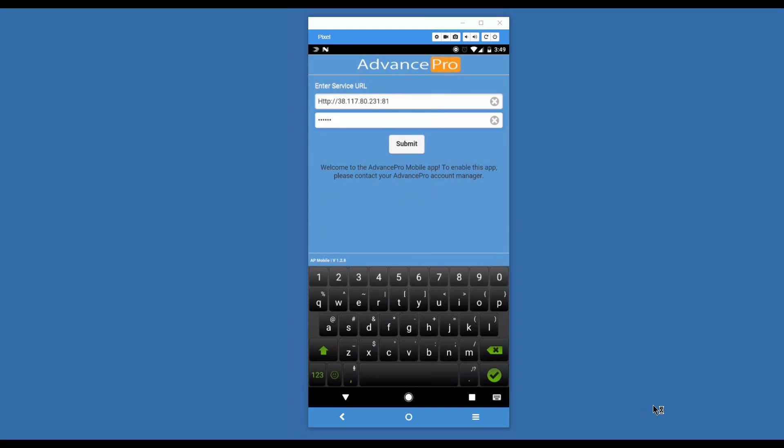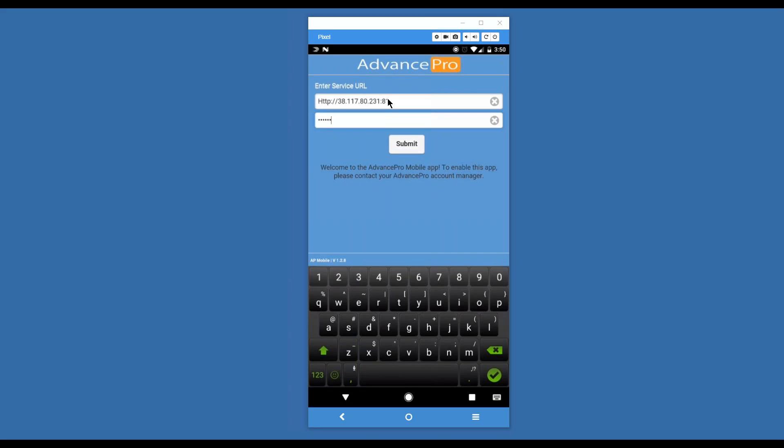A couple of things to note about the service URL and security key. First off, HTTP colon slash slash is required. You may be using a server that is using HTTPS which is a more secure way to do this. You'll also notice that at the end of that normal four piece IP address, we also have a port number. By default that port number is 81. You may be doing some port forwarding depending on your setup. In general we will be providing you with your service URL and security key when you are set up to work with Advance Pro mobile.